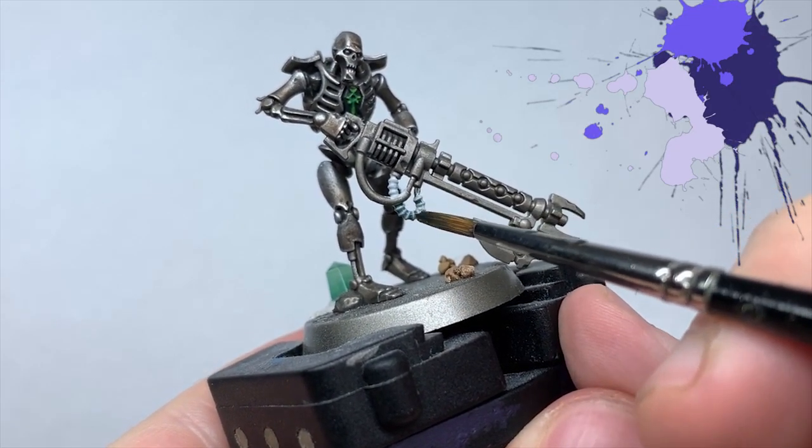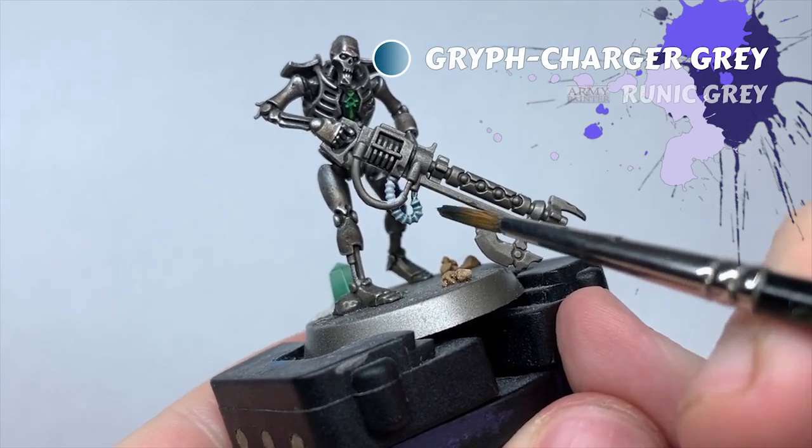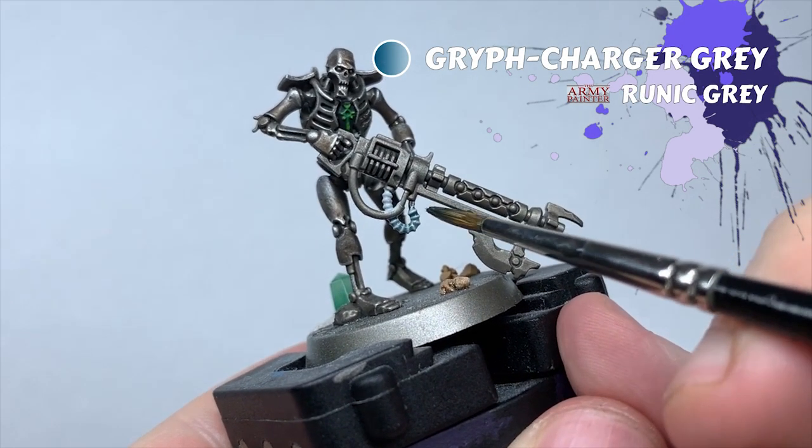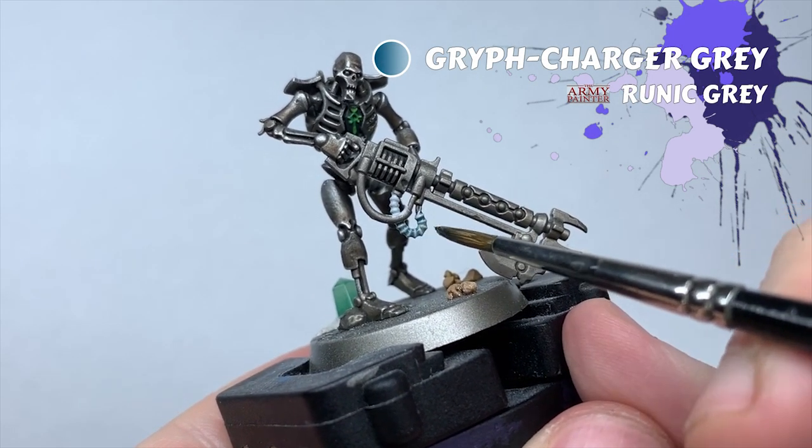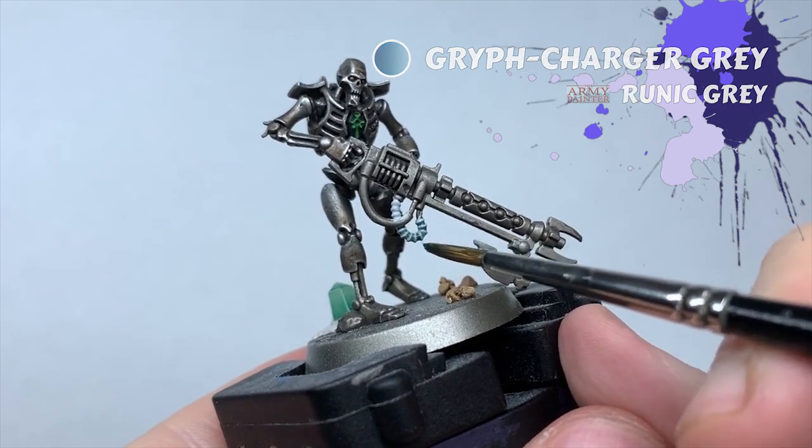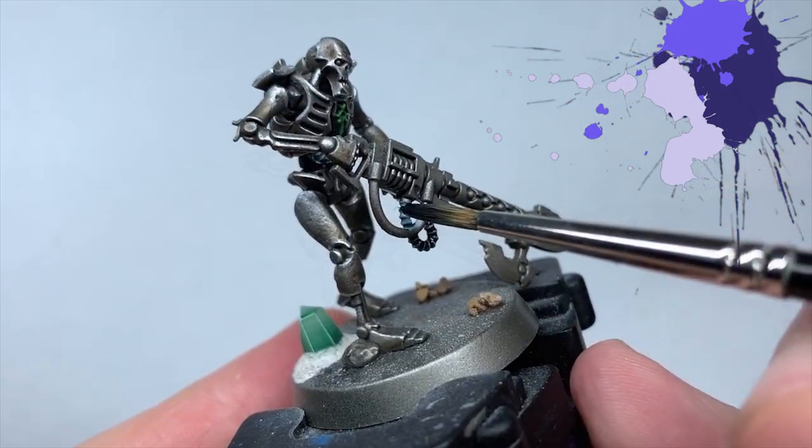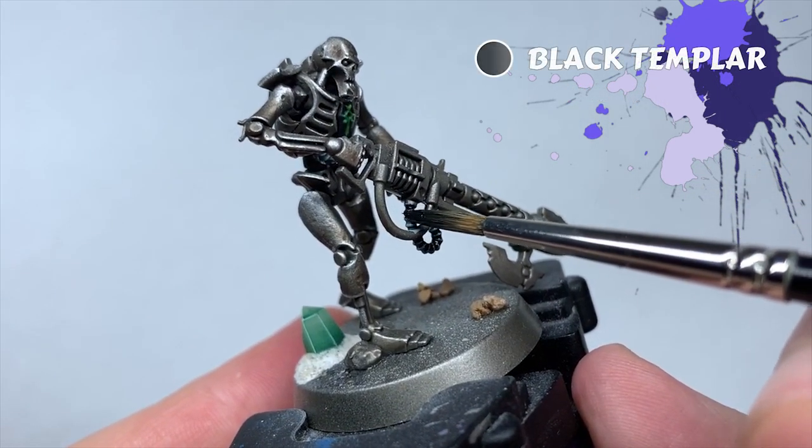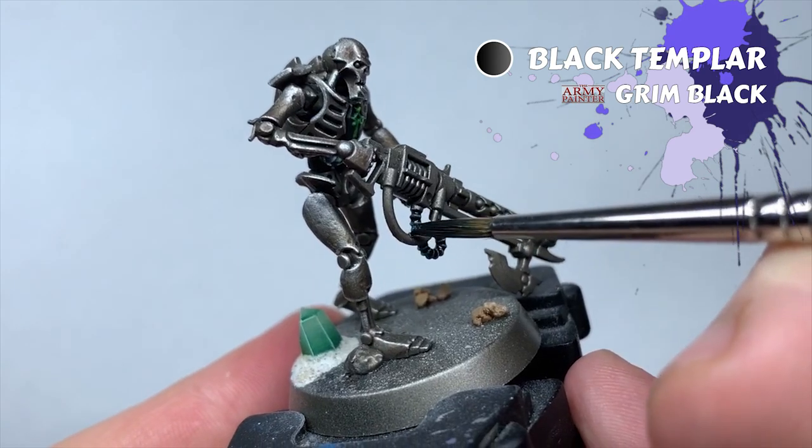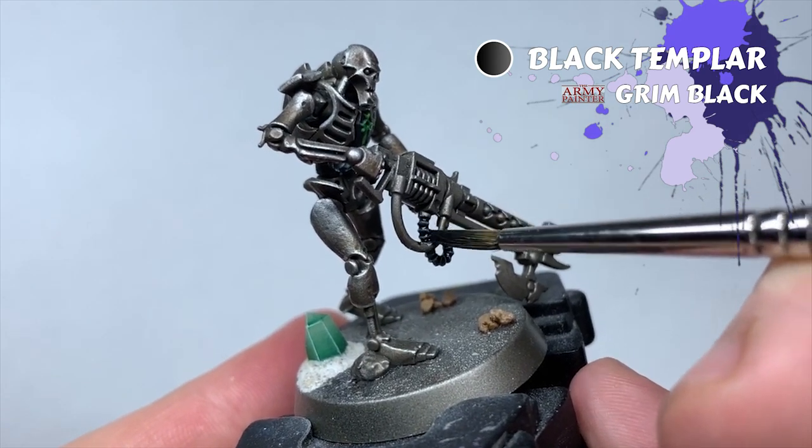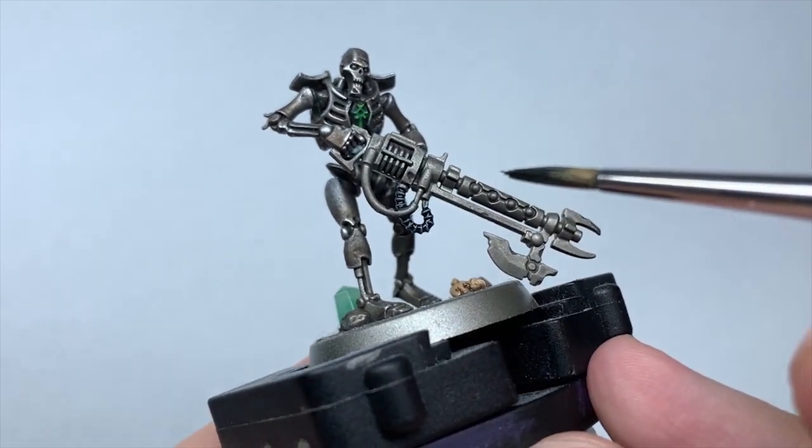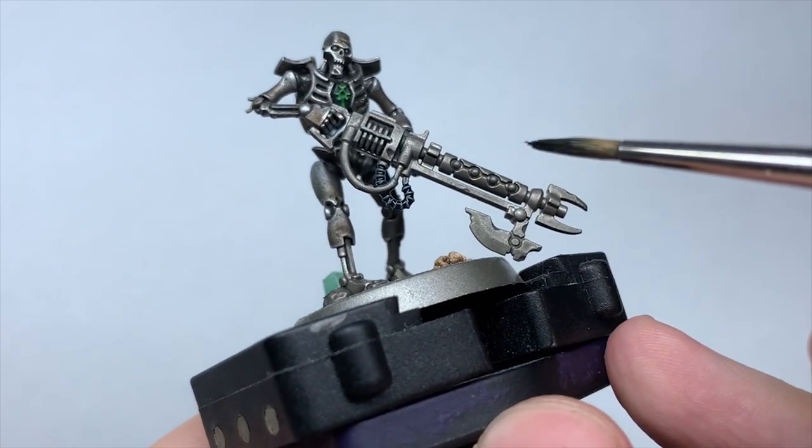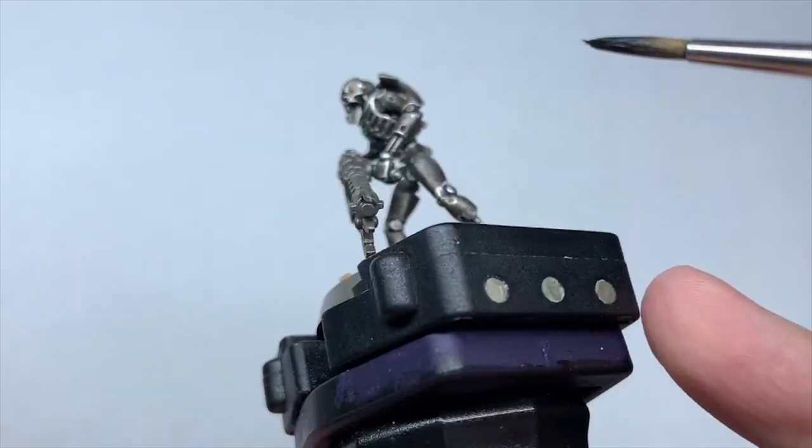With that dry, I give them an all-over coat of Gryph-charger Grey, followed by Black Templar. Gryph-charger Grey adds a blue tint underneath the black, which gives me a head start on some of the cold black highlights. If you don't have contrast for this, base coating the cables in black and highlighting them with a dark blue-grey colour will give you the same effect. Citadel's Dark Reaper is a fine example.